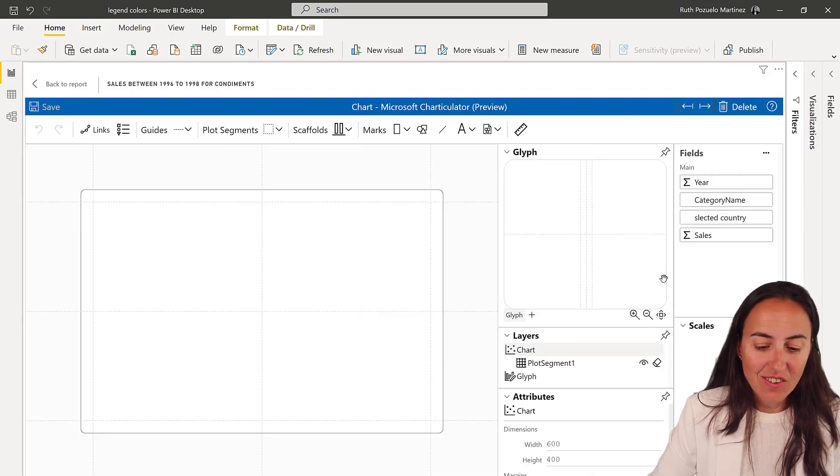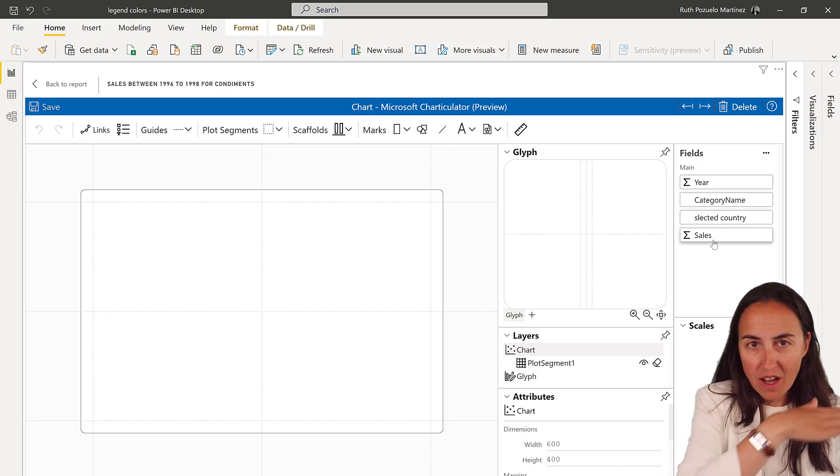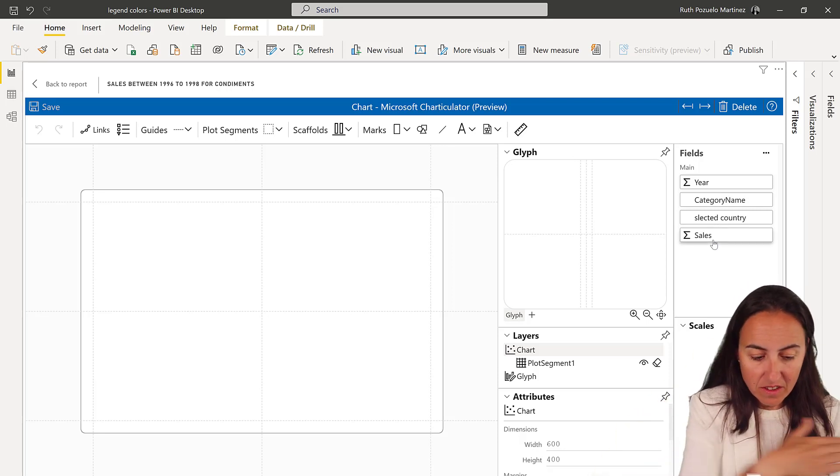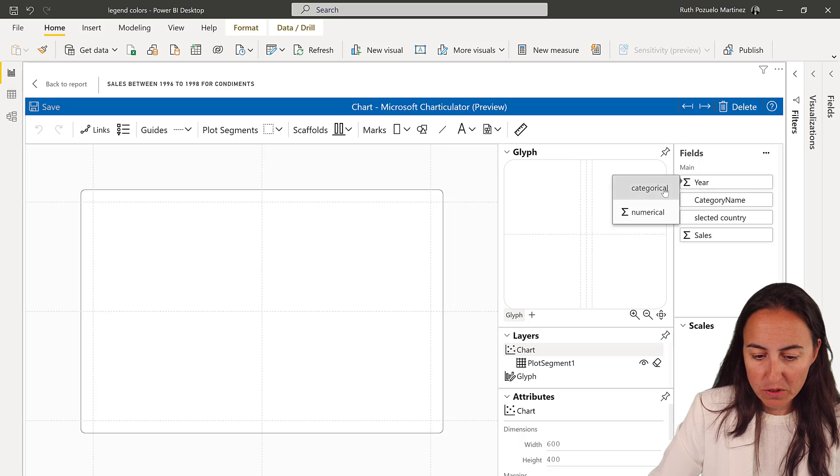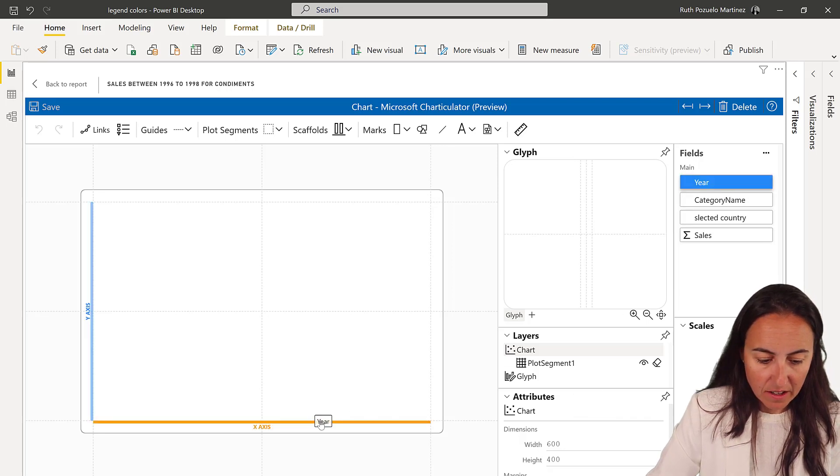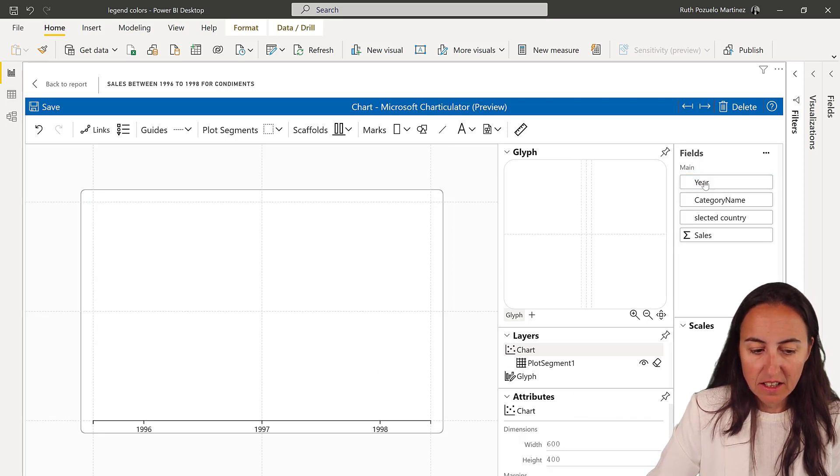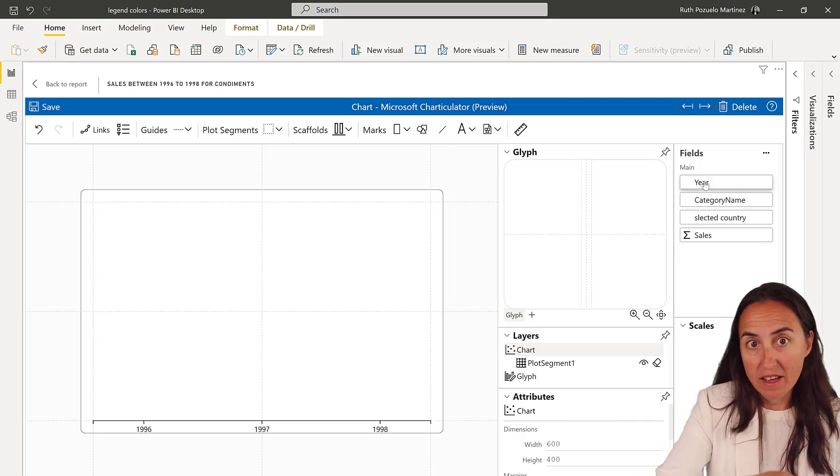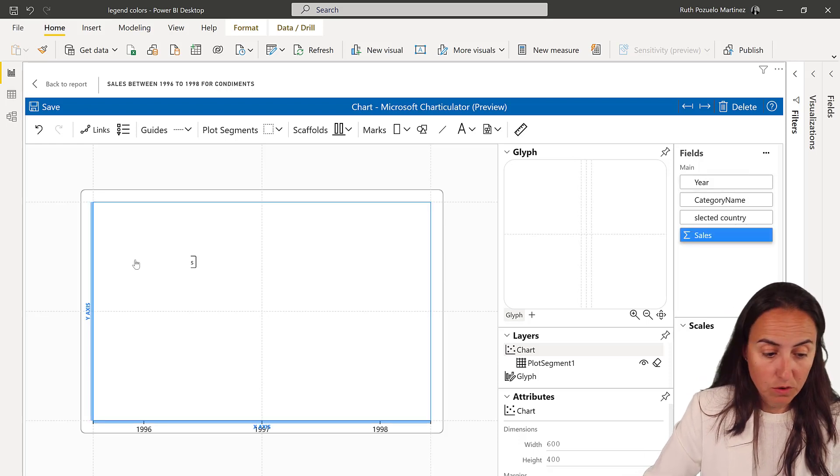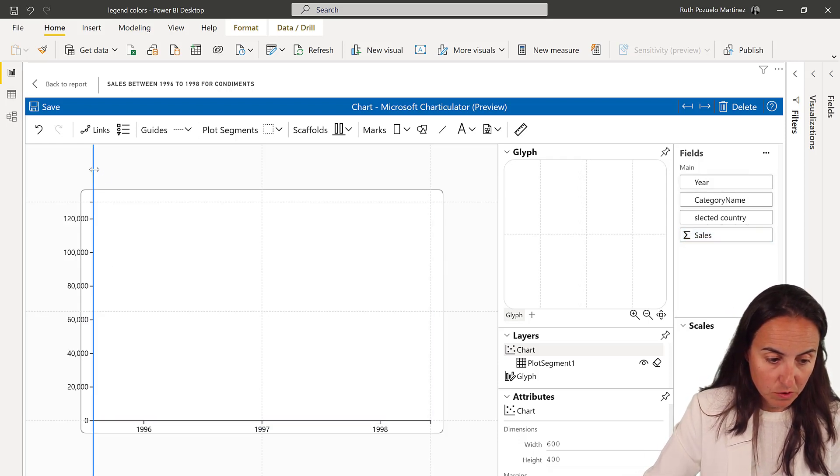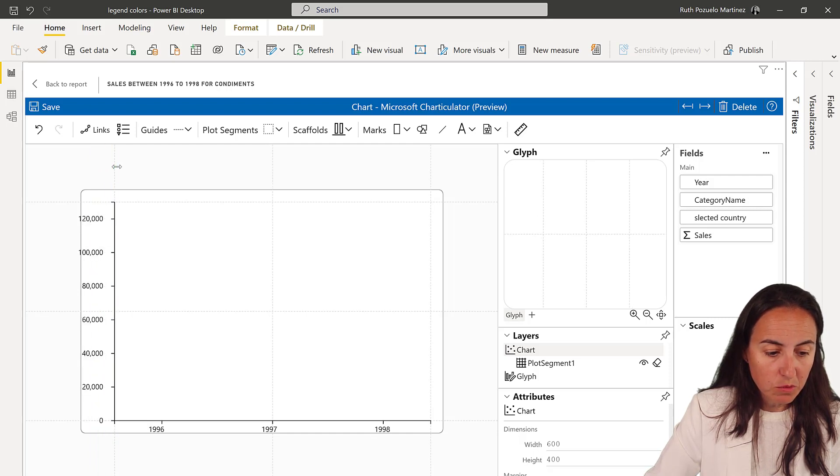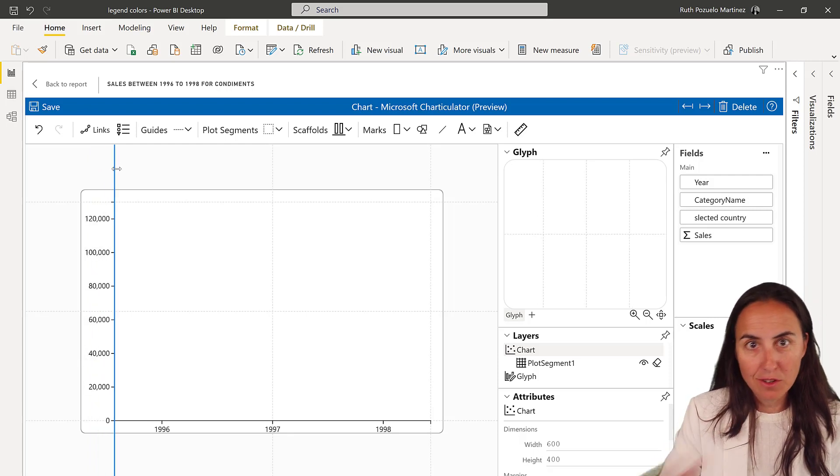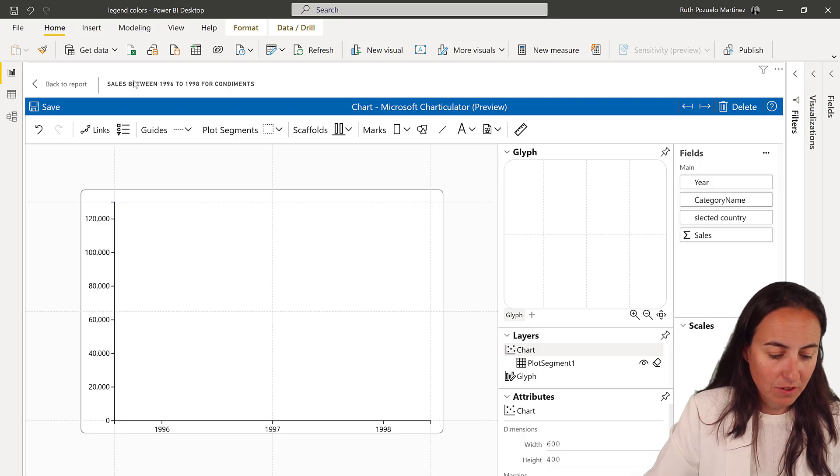So what we're going to have is a year on the x-axis. So we're going to change this as a category and drop it in the x-axis. And then on the y-axis we want to have sales. So we drop it on there and then we're going to move it. Make sure that when you're moving things you're moving the guides because otherwise it will not snap where you want it to snap.